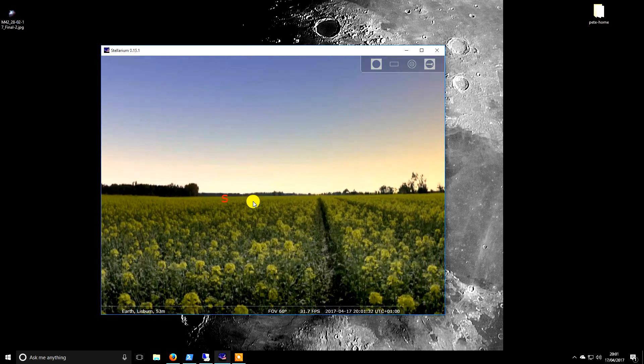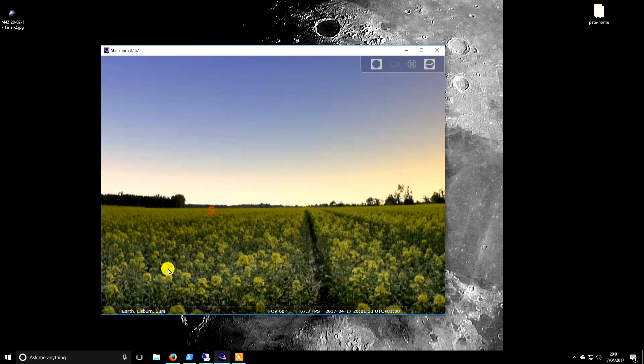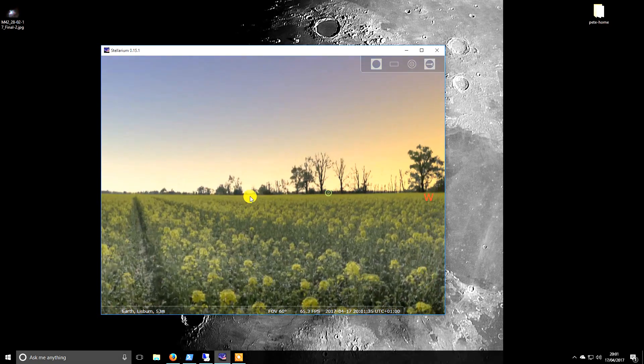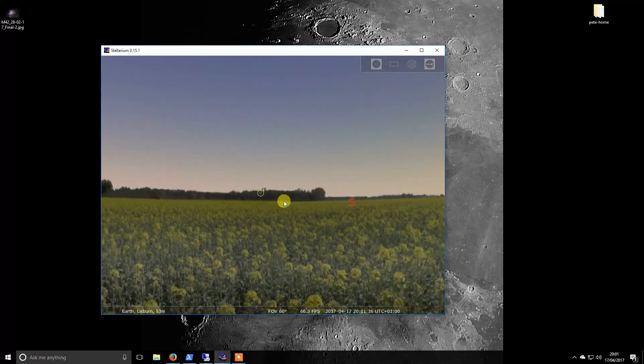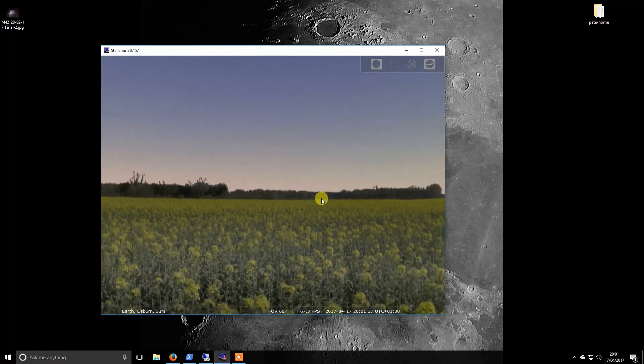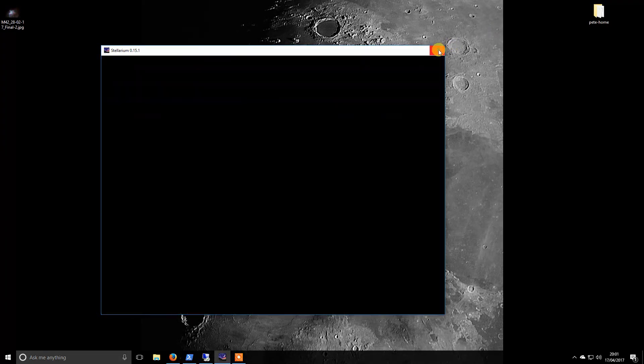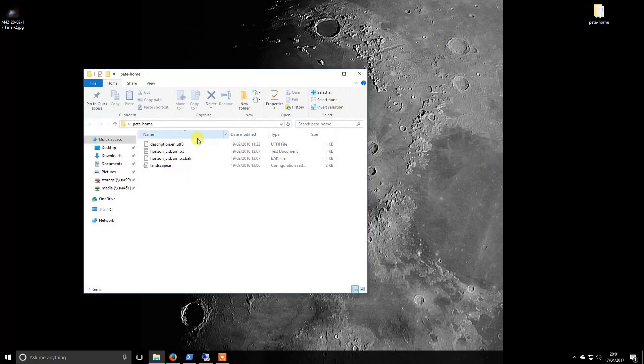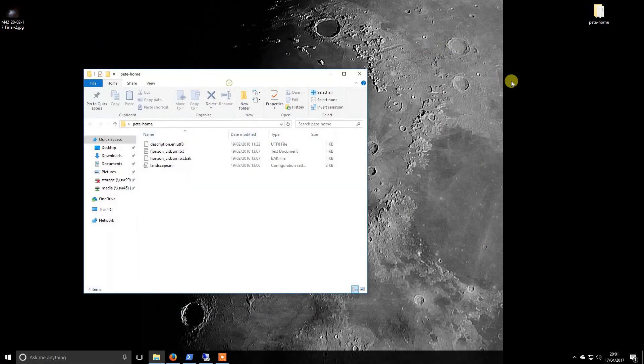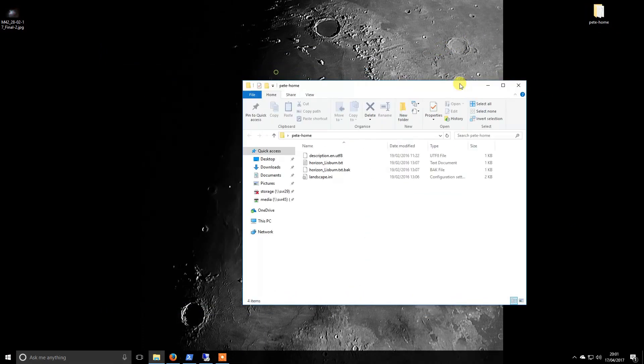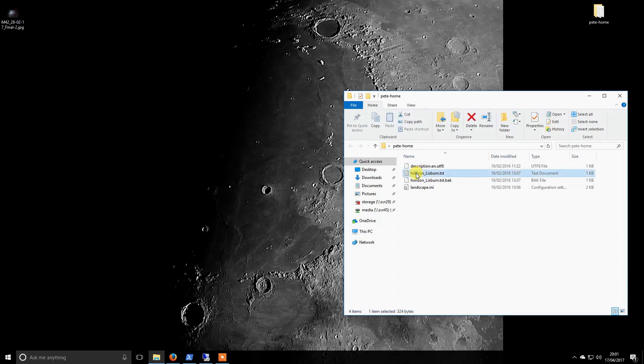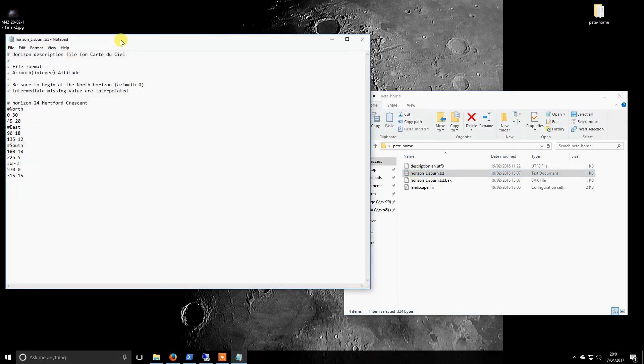It's quite a simple process to do. This is one of the standard horizons that comes with Stellarium. If we close this down, I'm essentially taking a copy of one of the standard ones and modifying it to suit my needs.